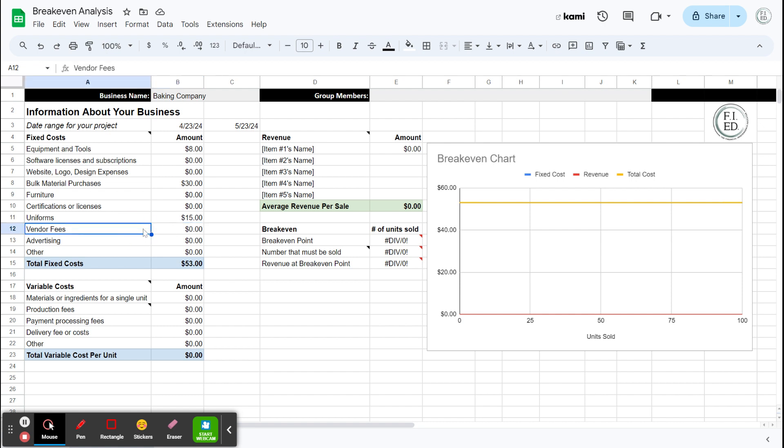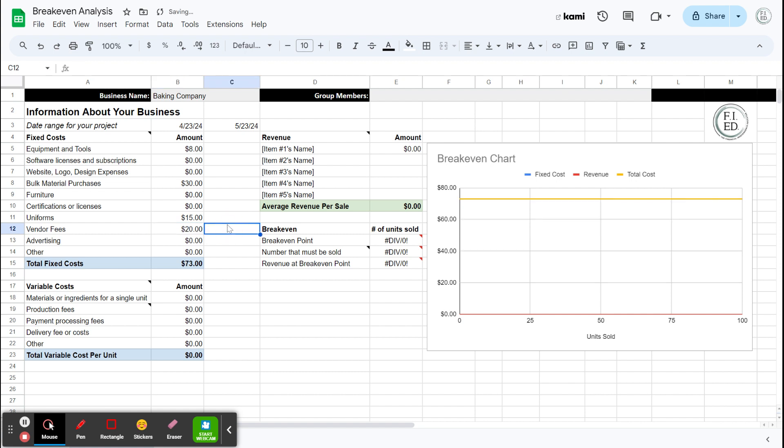Vendor fees, like are you going to do a vendor event and maybe pay some fees for that? So let's say I'm going to go to a local farmer's market and there's going to be a $20 table there. So I'm just going to throw that in there. I'm going to do that at least once. Advertising, are you paying for advertising? Are you printing posters, flyers? Are you doing Facebook ads? Anything like that that costs you money? No, leave it blank.